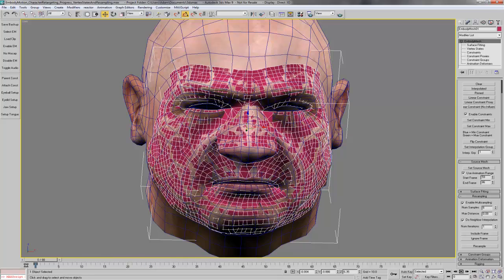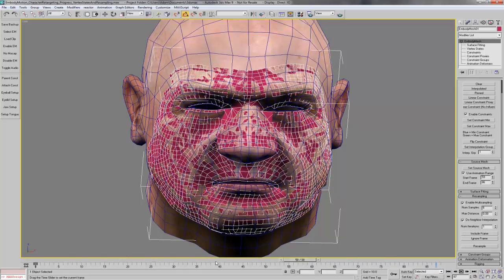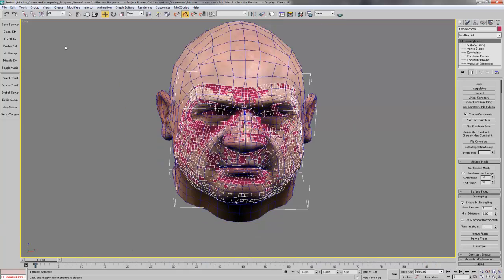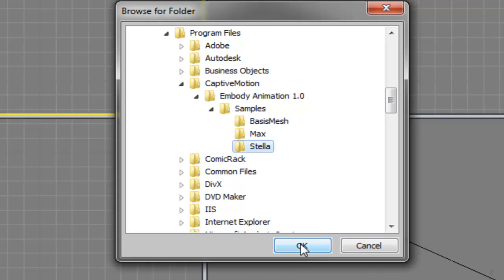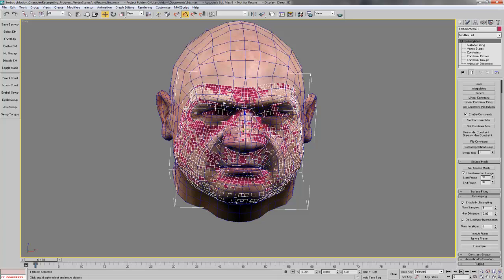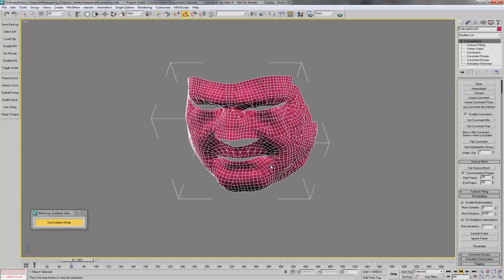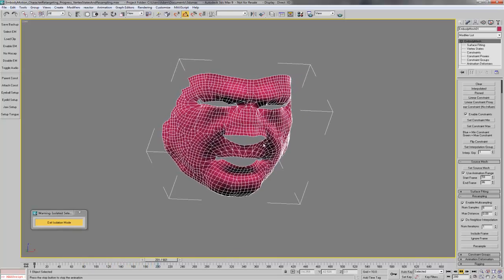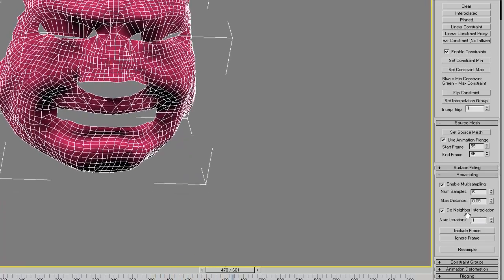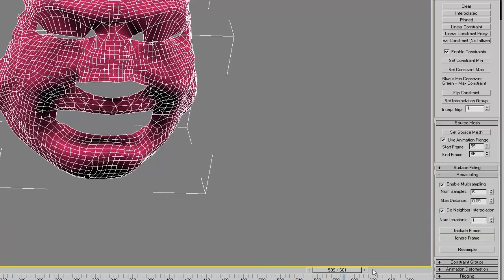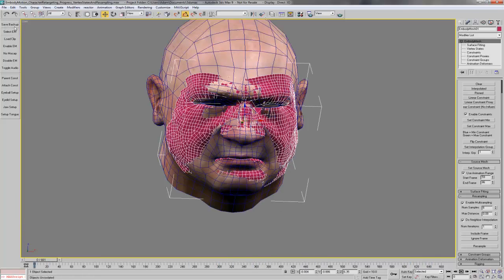Now that it's resampled, as we slide through the animation after we've pressed enable EM on the custom toolbar, we should see our data. To validate that our resampling parameters are meaningful, we're going to load an alternate clip. After a few moments it'll load, and we will isolate the embody mesh and play the animation to see just how the data looks. If you don't like it — meaning if it's too noisy — you can increase the number of samples or decrease the max distance. And to get rid of any pops or spikes, you can increase the number of iterations for the neighbor interpolation. With that, we can see that our data looks good. So we exit isolation mode and be sure to save a quick backup.